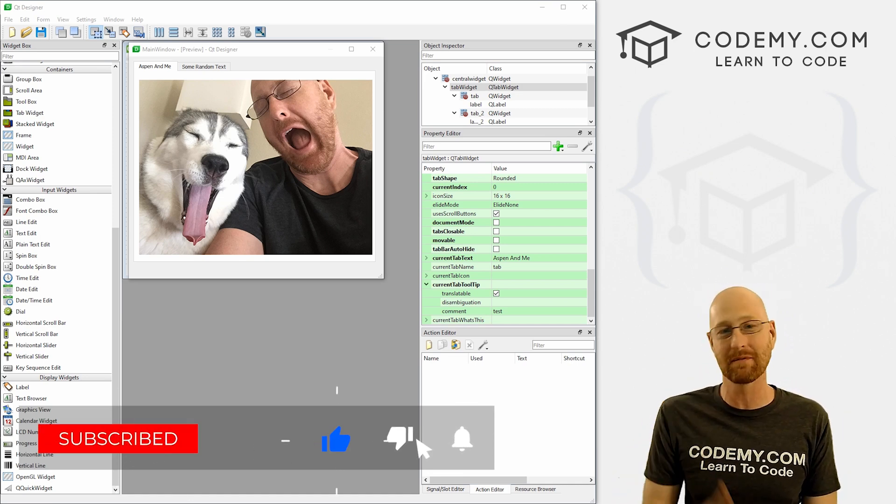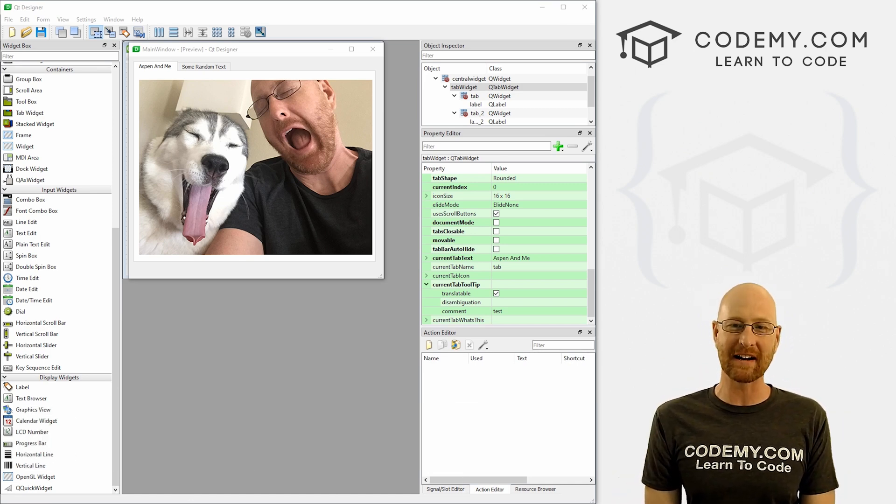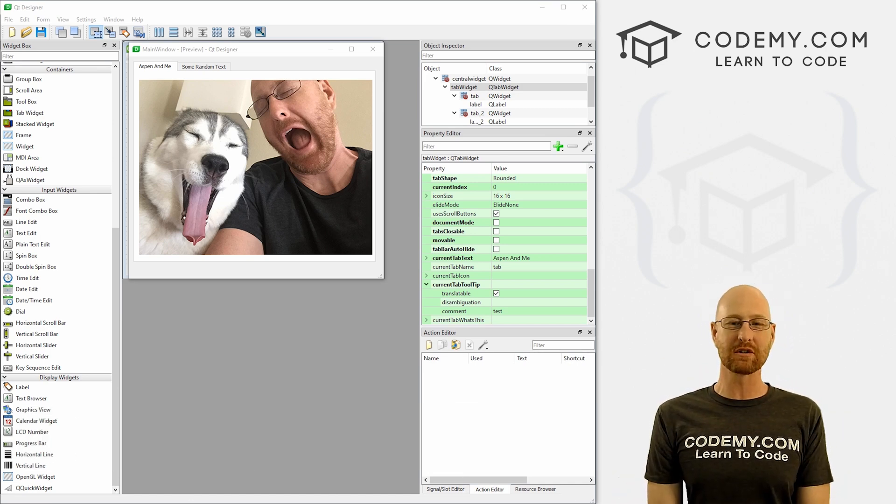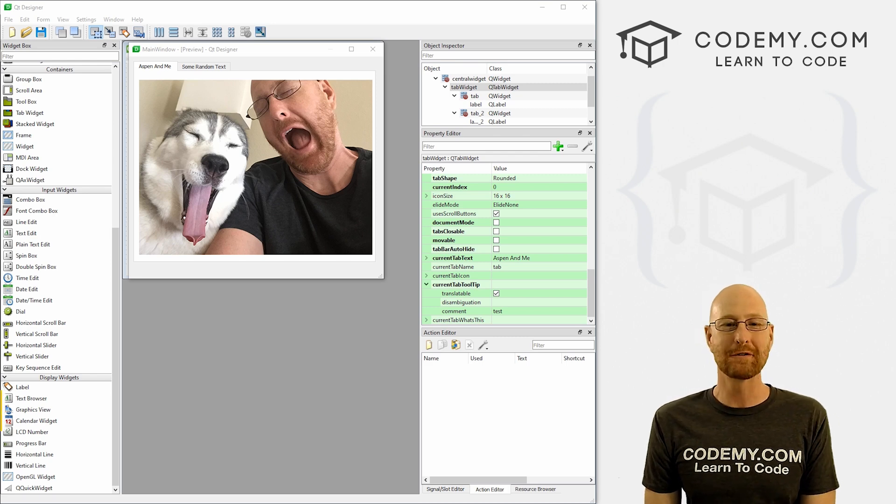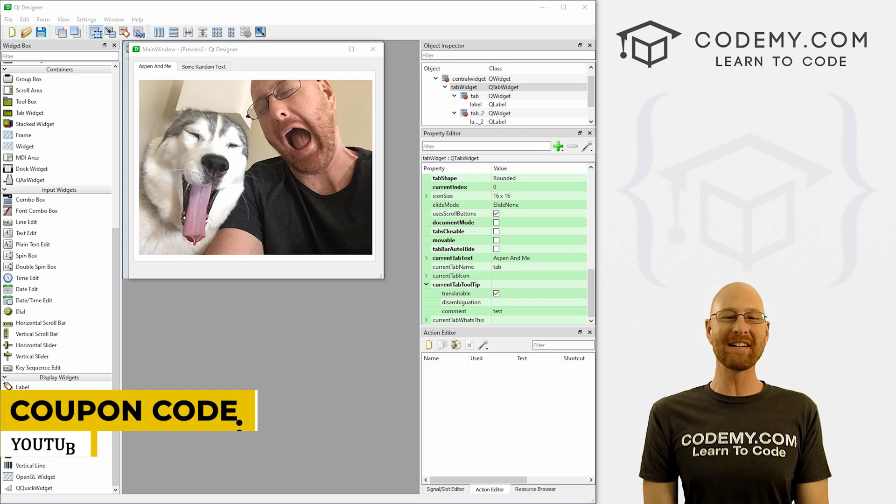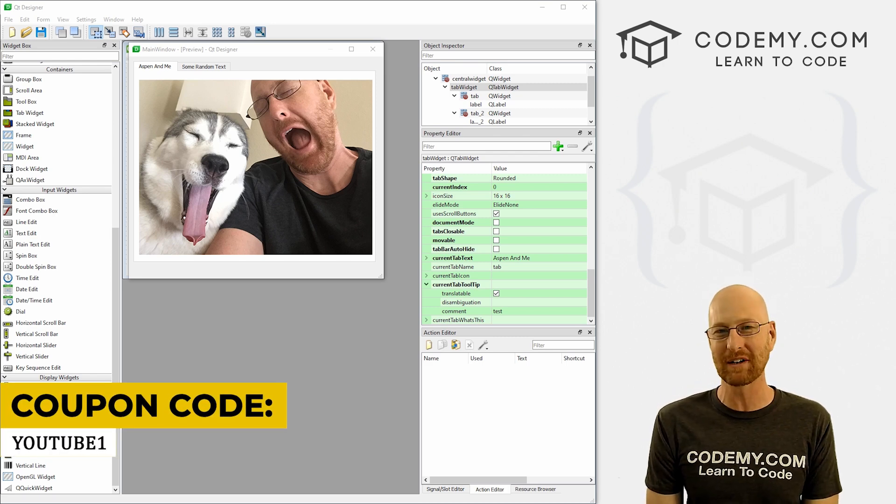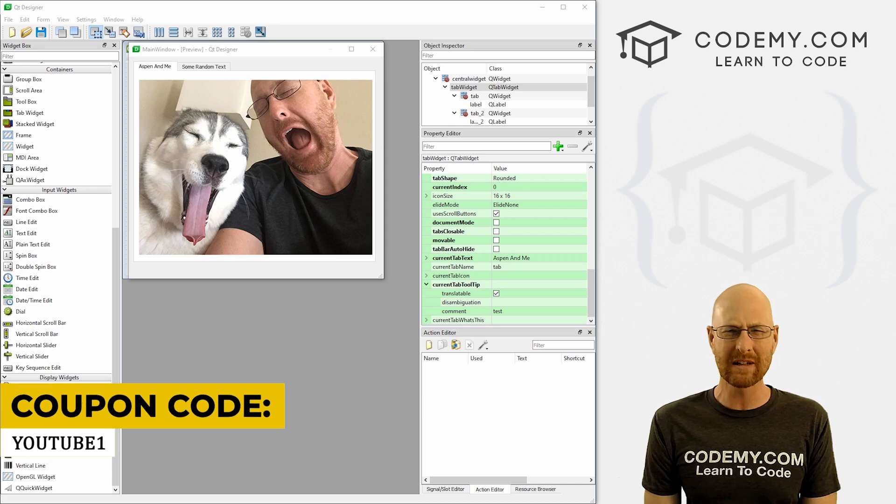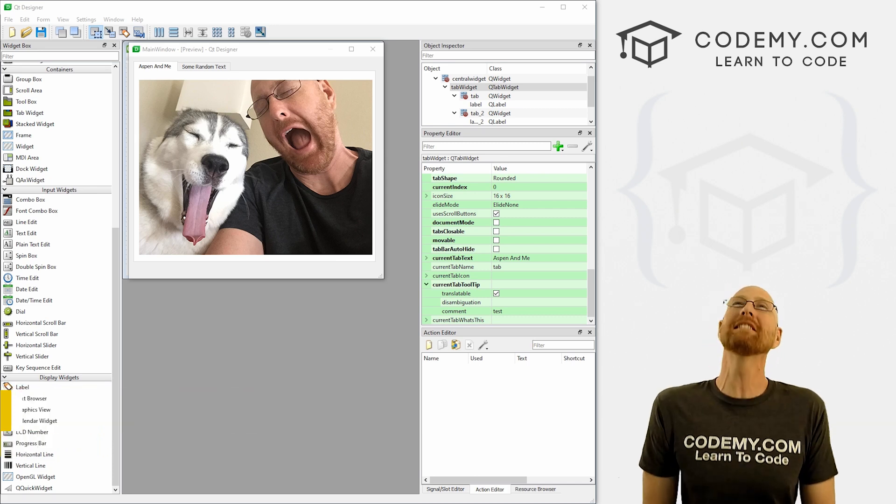Check out CodingMe.com where I have dozens of courses with hundreds of videos that teach you to code. Use coupon code YouTube1 to get $30 off membership with all my courses, videos and books - one time fee, just $49, which is insanely cheap.